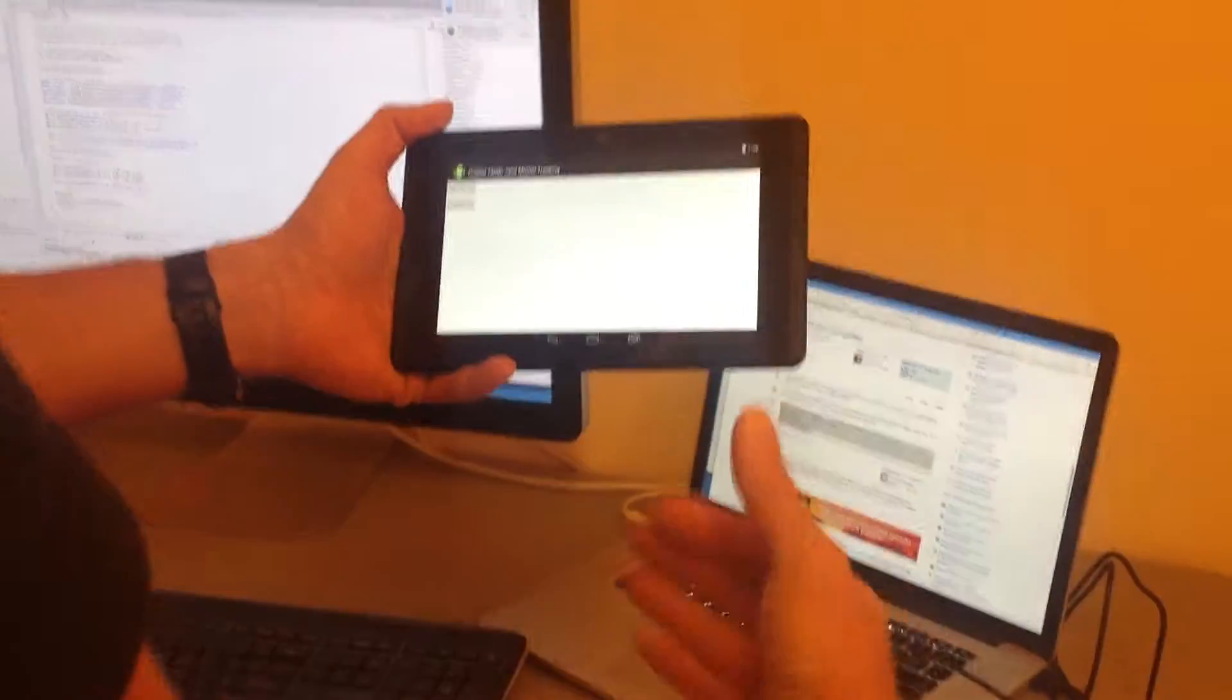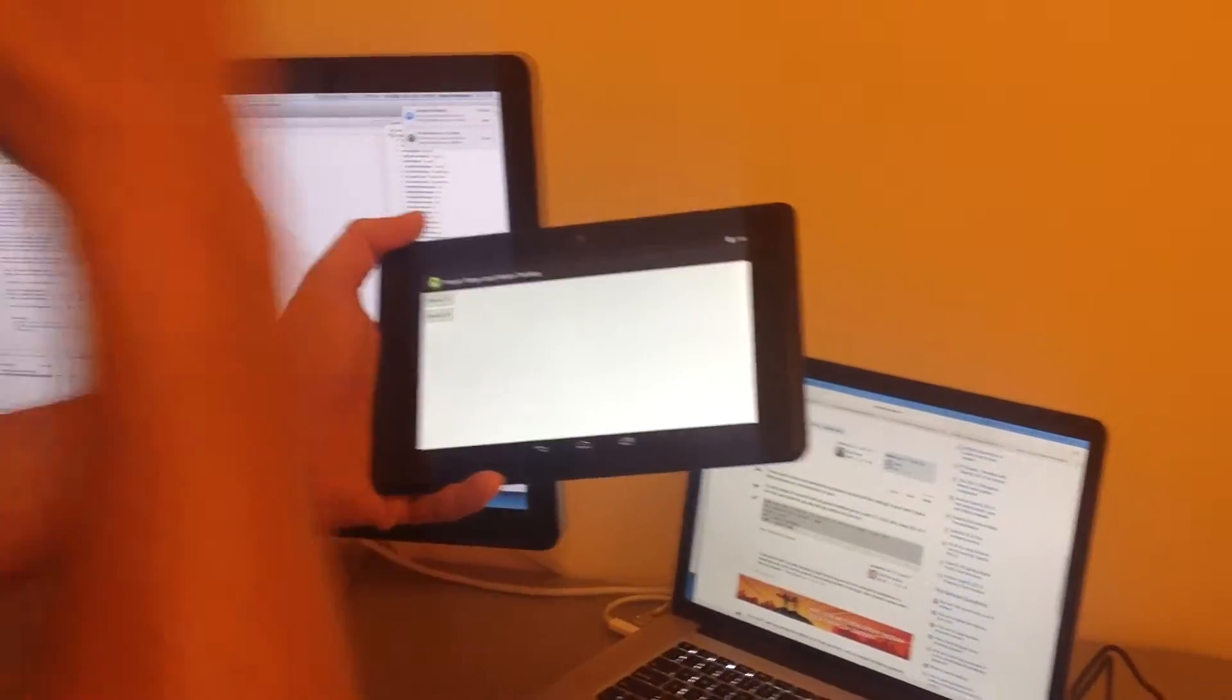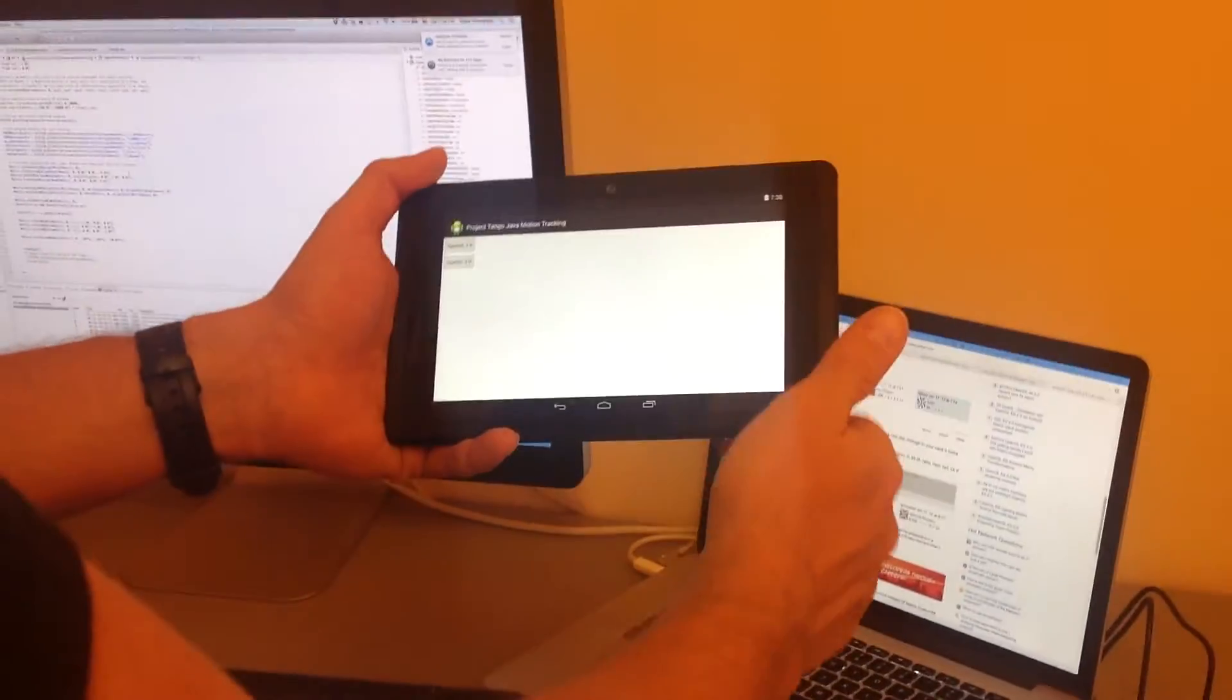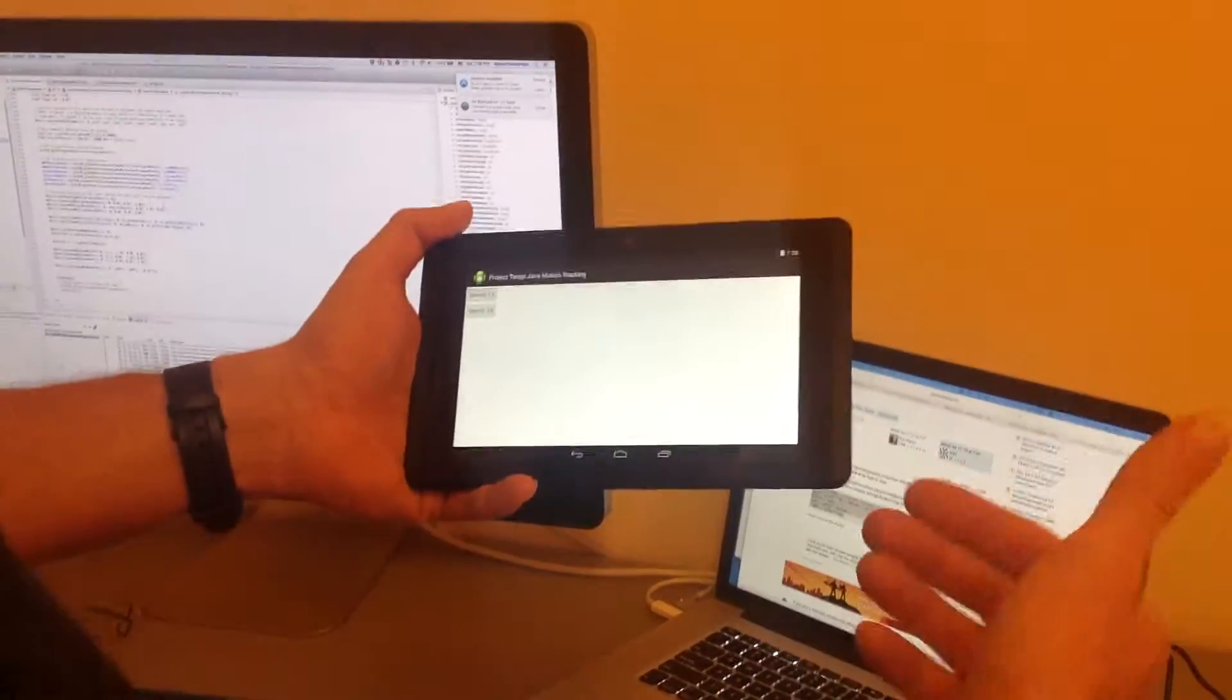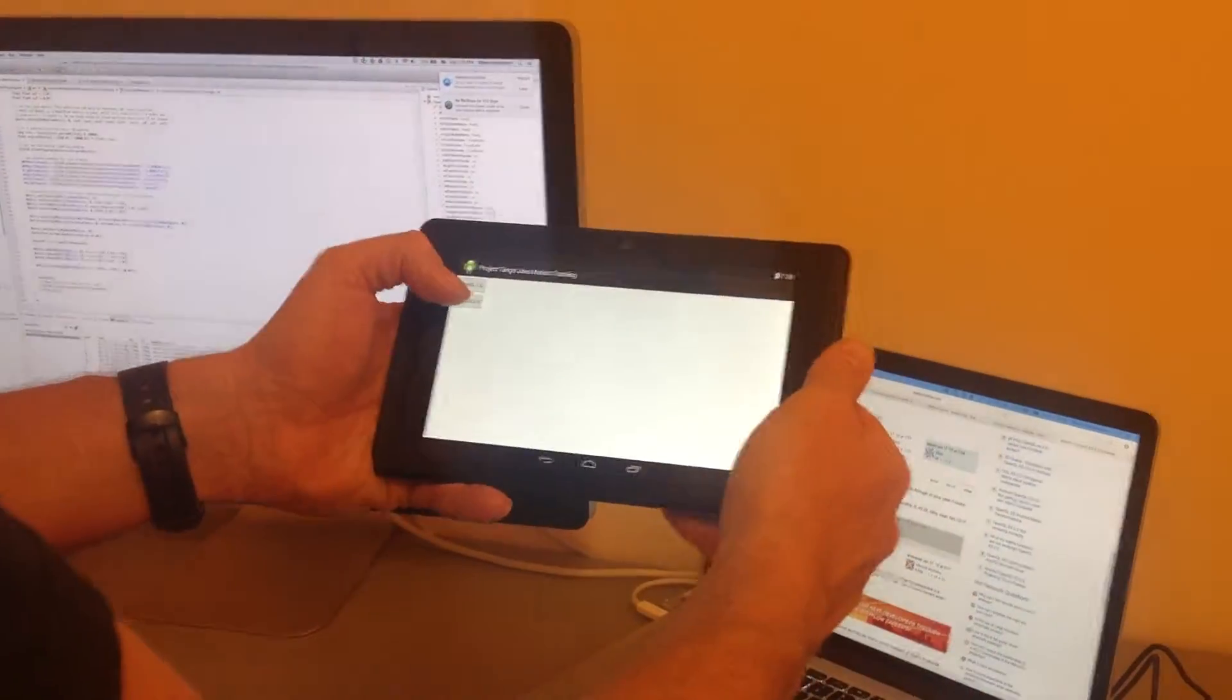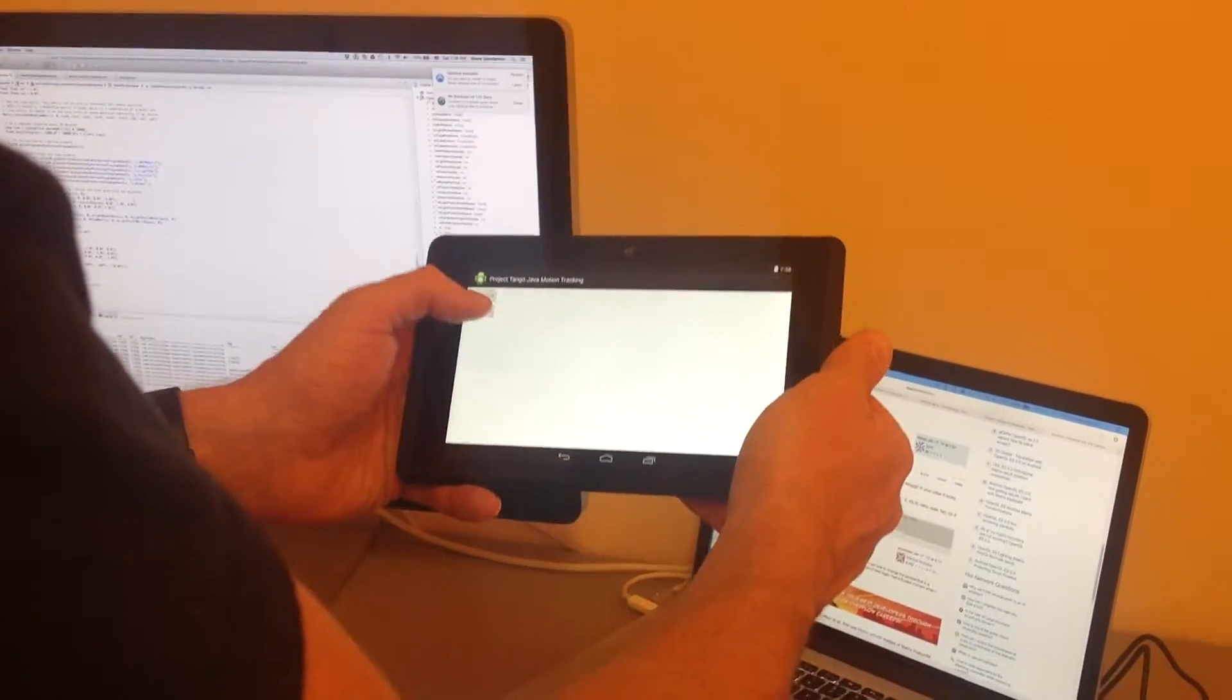A key thing when you're working with Tango, you have to make sure you handle on pause and on resume events very carefully, because if the Tango's running and tries to reconnect, it's going to cause problems. So take a look at the code for that.